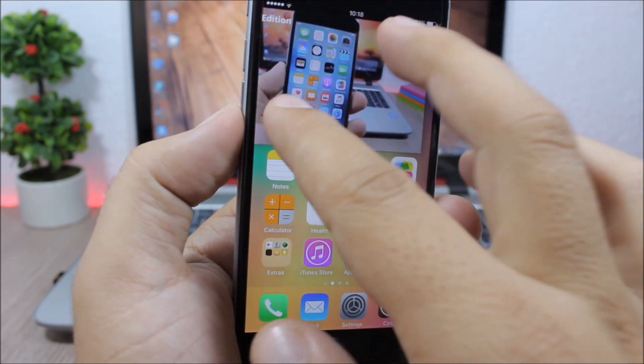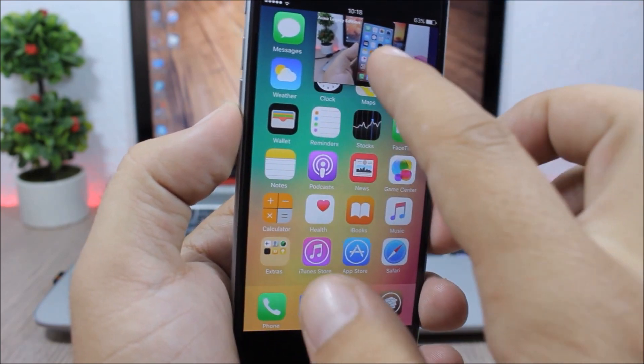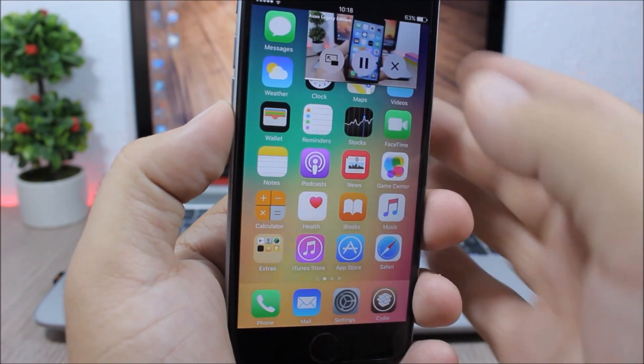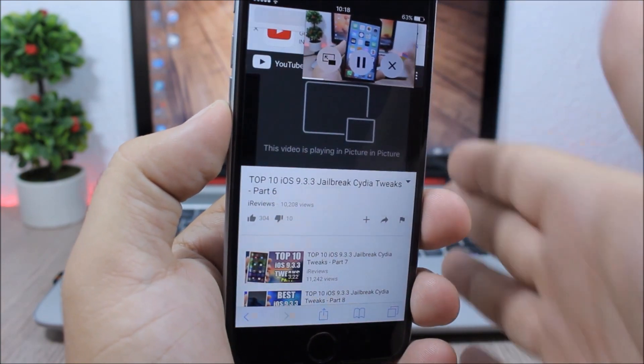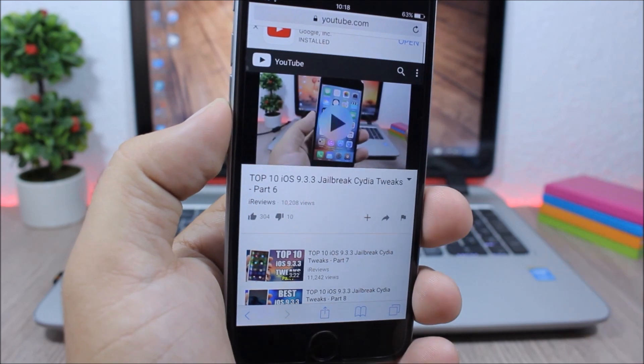And now if you want to go back, you just tap here again and it goes back to this page where you were watching this video.